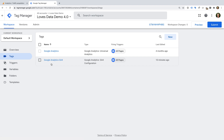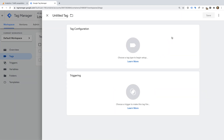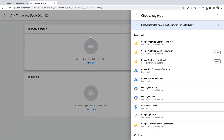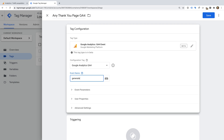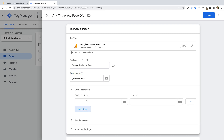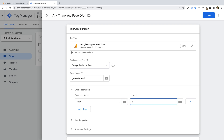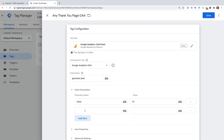This tag will automatically send events, including page views, to Google Analytics. We're going to create a new tag for our conversion. Let's name the tag any_thank_you_page_GA4. Now let's select tag configuration and choose GA4 Event as the tag type. We need to select our existing GA4 configuration tag and name the event generate_lead. Now let's select Event Parameters and click Add Row. We're going to assign a value for each conversion, so let's enter value as the parameter name and 10 as the value — this means we'll be reporting $10 as the average conversion value. This is optional.